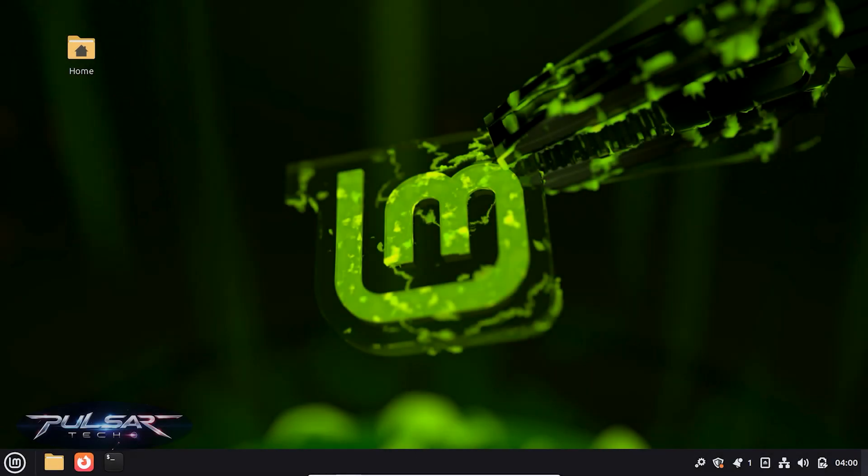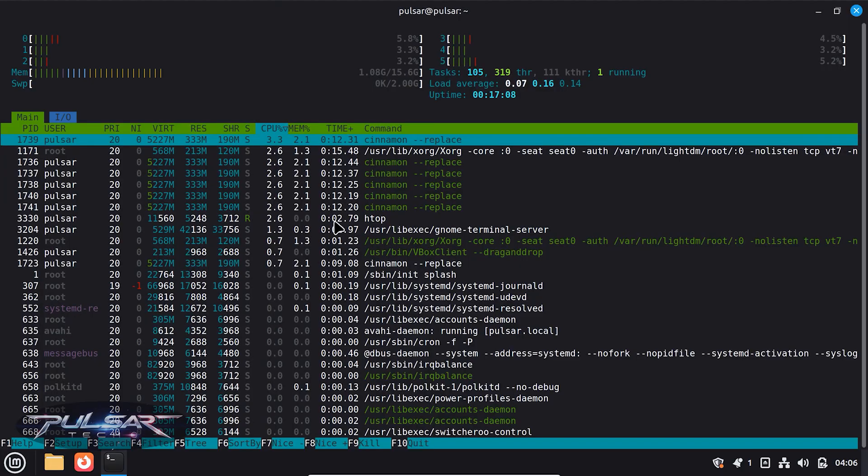Hello guys and welcome to the channel. In this video I would like to show you one really cool thing that you may not have heard about, but it's very helpful if you're using Linux Mint.